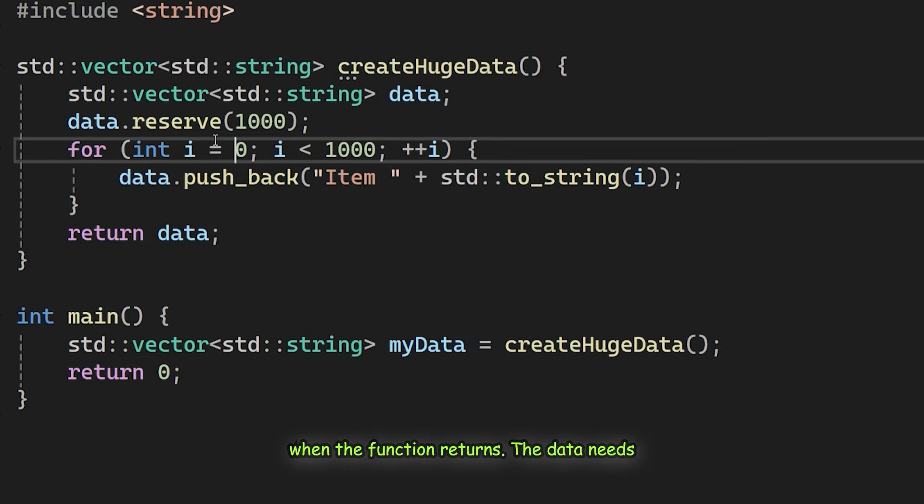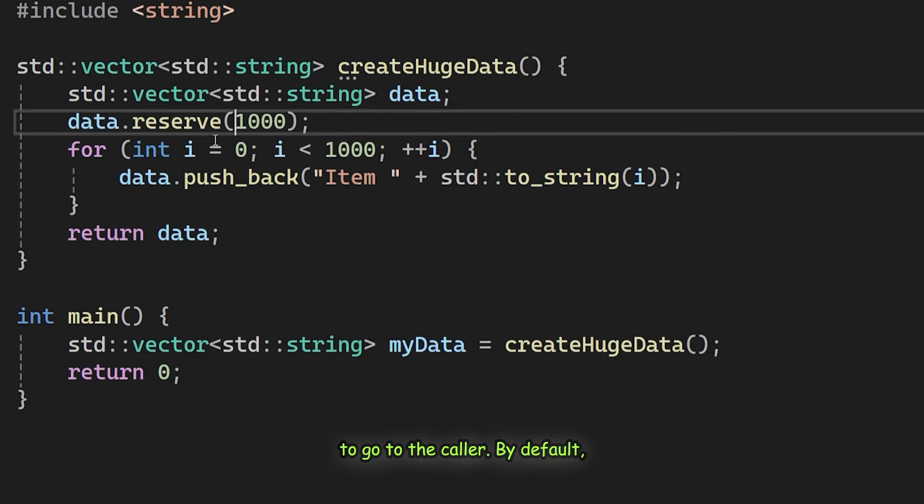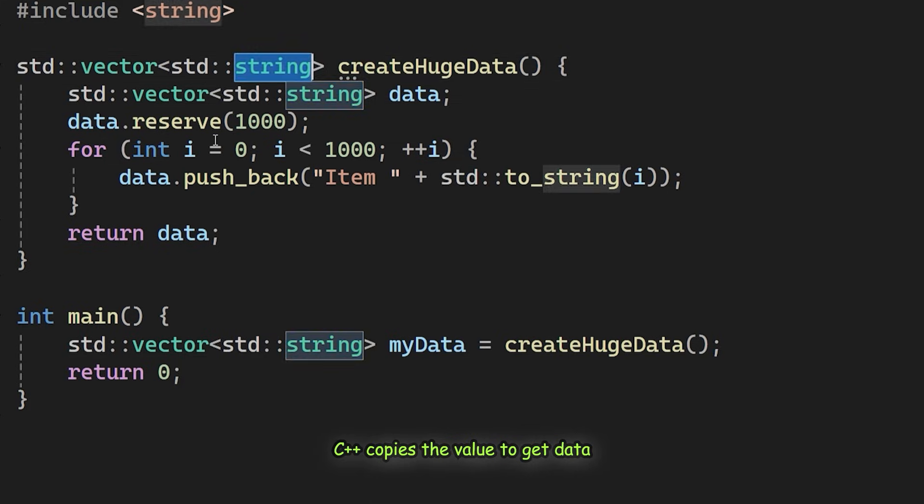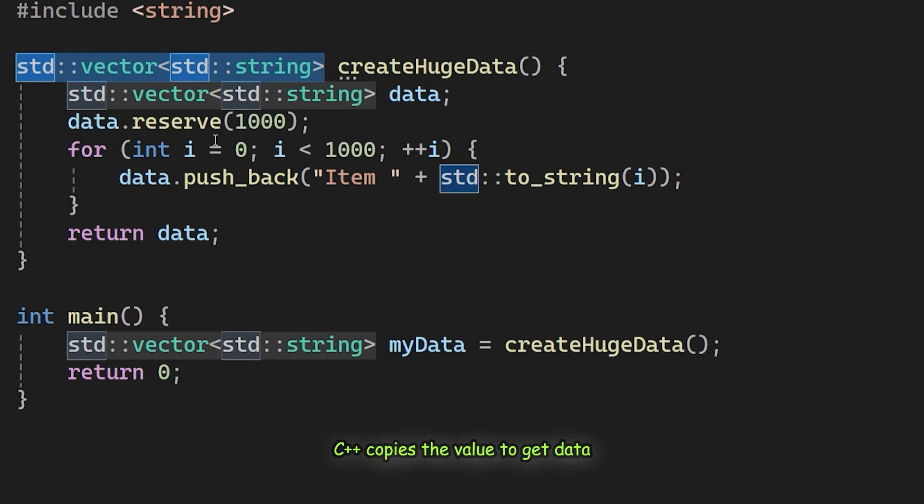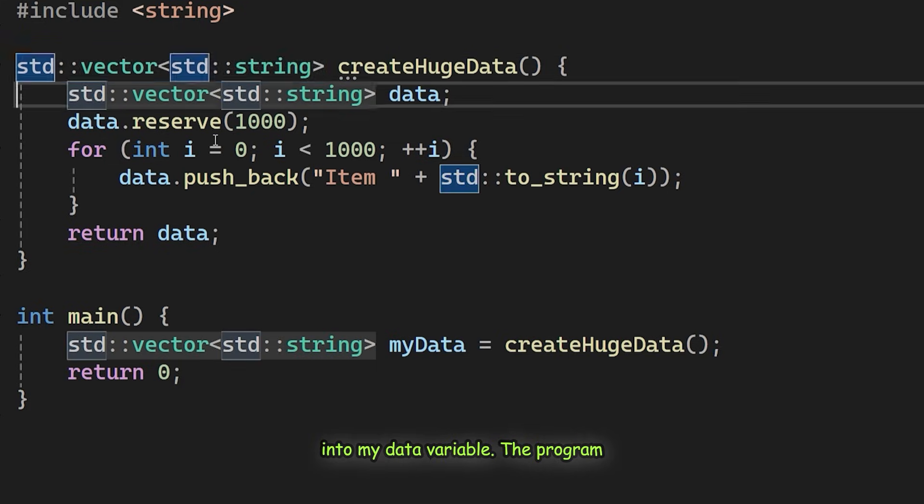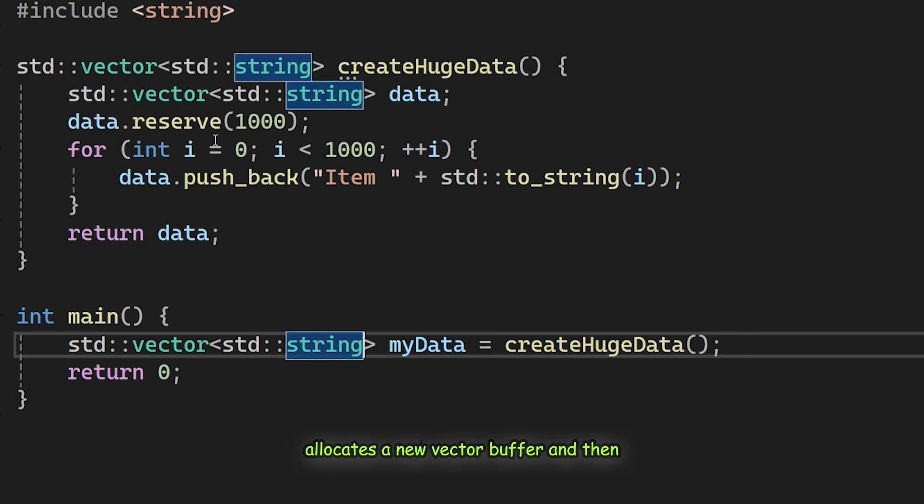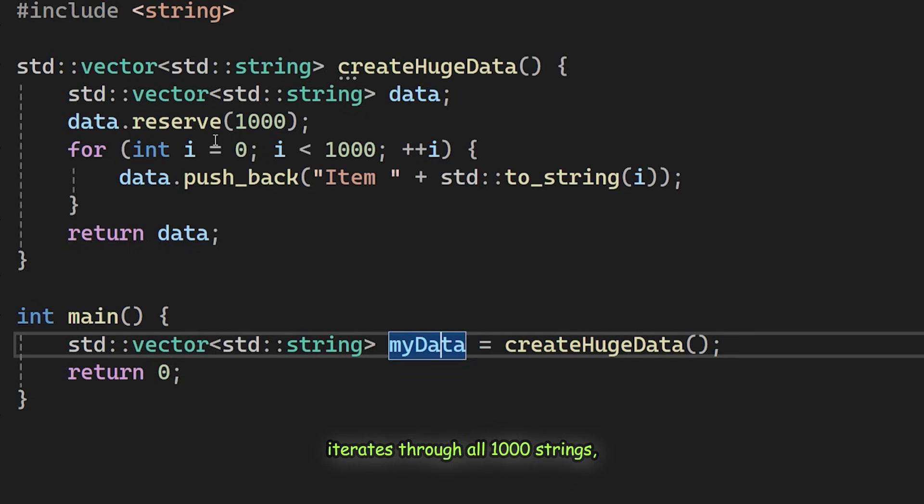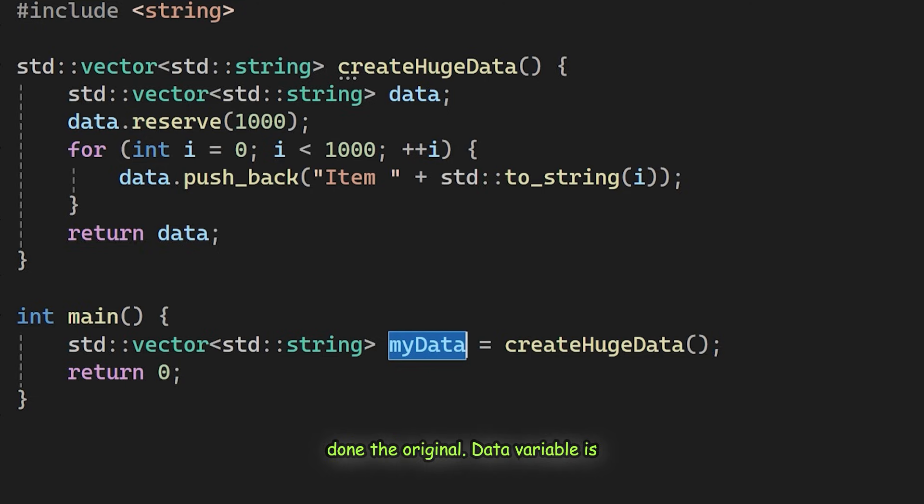When the function returns, the data needs to go to the caller. By default, C++ copies the value. To get data into myData variable, the program allocates a new vector buffer, and then iterates through all 1000 strings, allocating new memory for each one and copying every character.